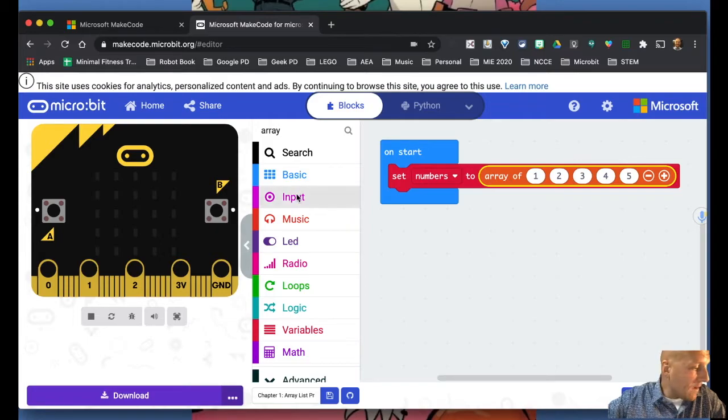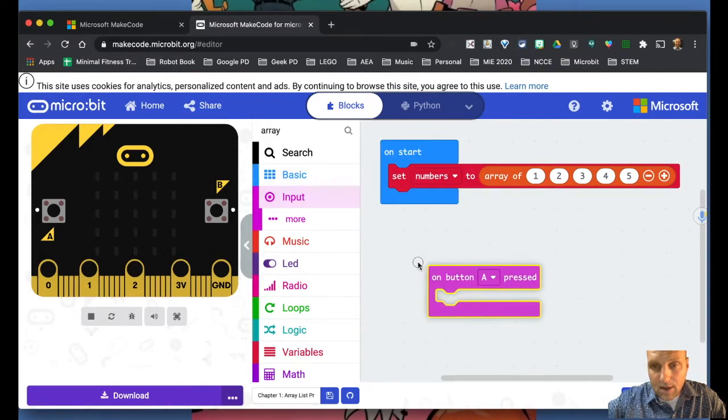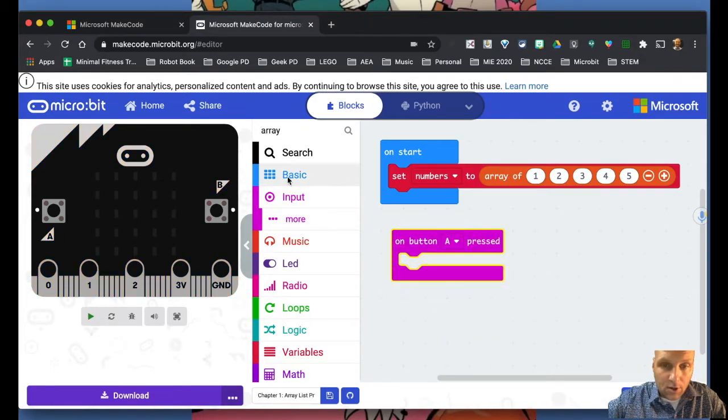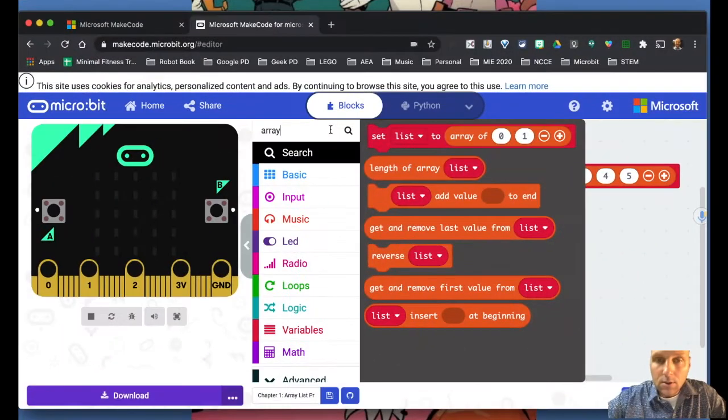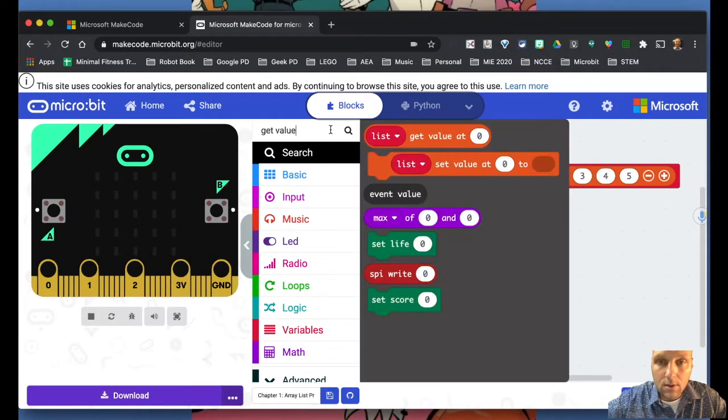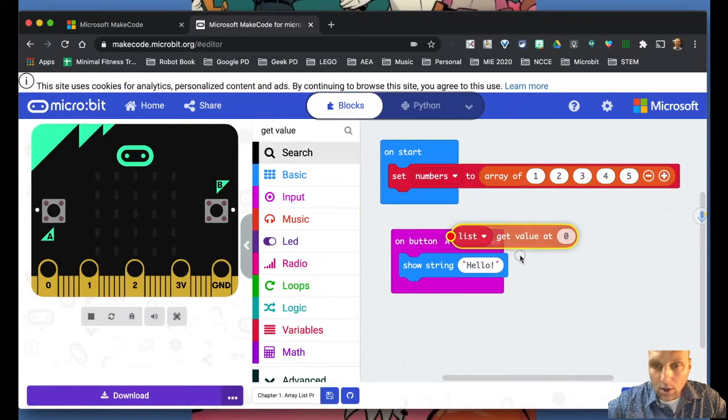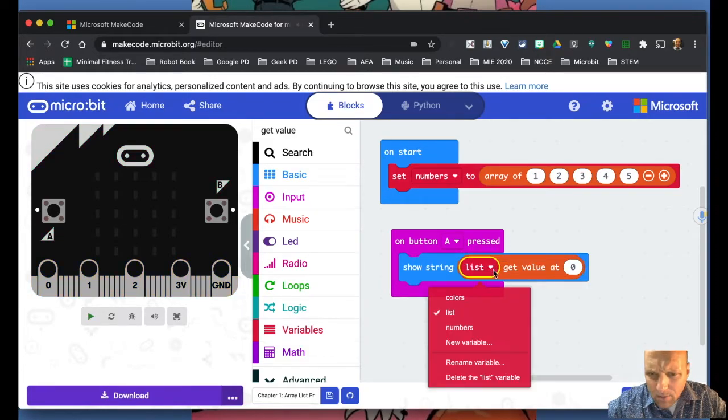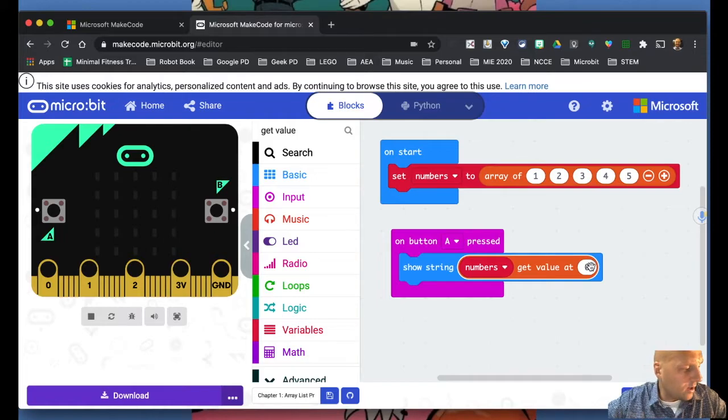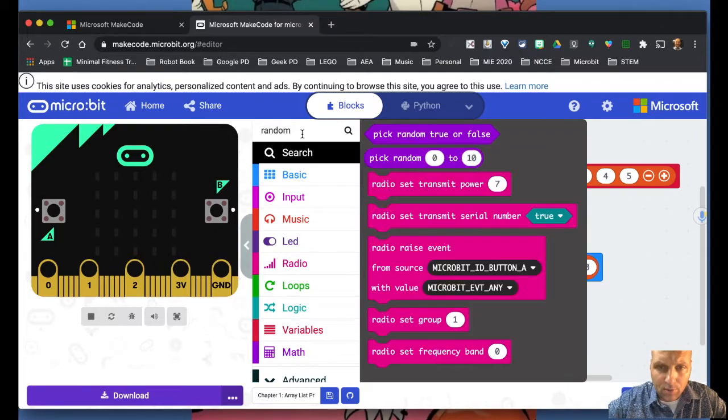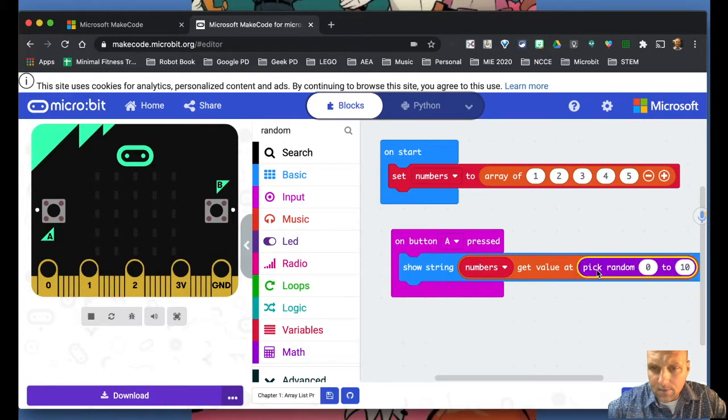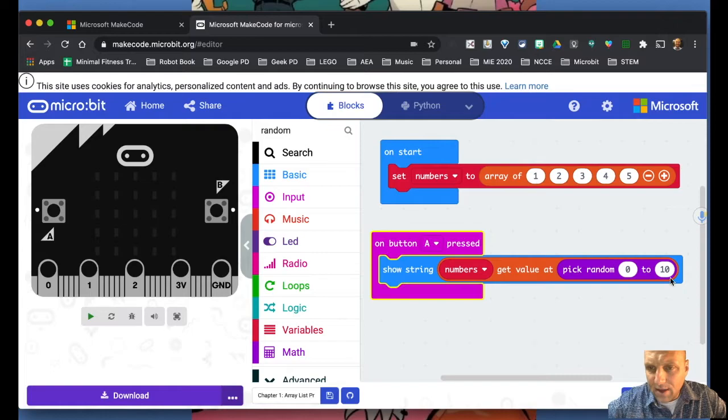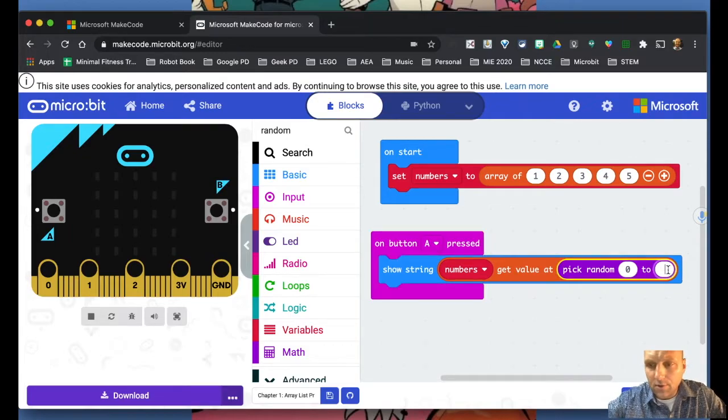Then what happens is if we were to use this on button A press, we could sit here and go, we're going to show the string. We are going to add in here this block here. So we don't want list, we want numbers to get the value at. And what we're going to do is we're going to pick random. So if I search for random in here, I think it's purple. There it is. You can see that in here I can pick between zero, I don't want through 10, I want zero, one, two, three, four - zero through four.